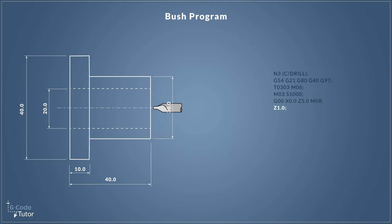So this next move might be a little controversial. Some of you might be used to seeing your tool rapid straight into position, but I like to rapid it in with a bit of a Z clearance first and then on a second line rapid it in closer to the part with Z1.0.